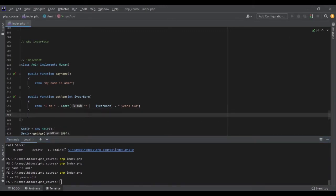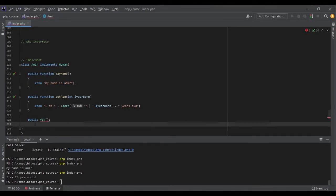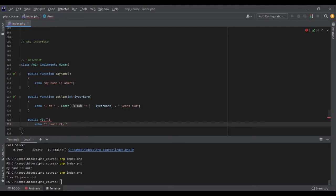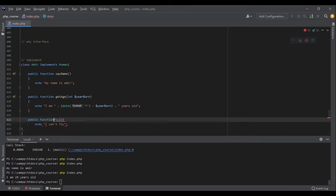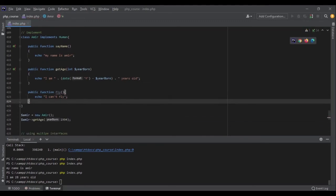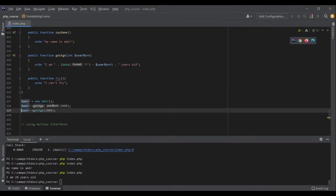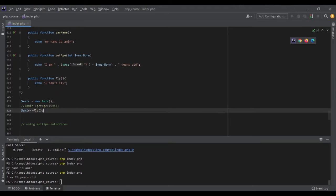We can have other methods inside this class. For example, public fly echo I can't fly. Public function fly I cannot fly. Okay, public function. So this Amir can also fly.